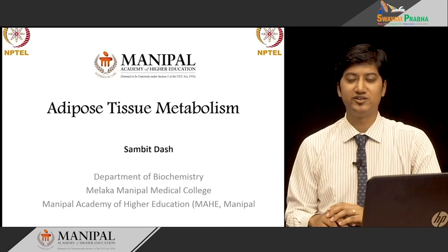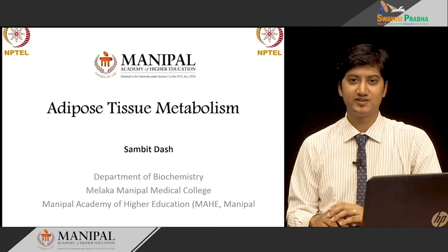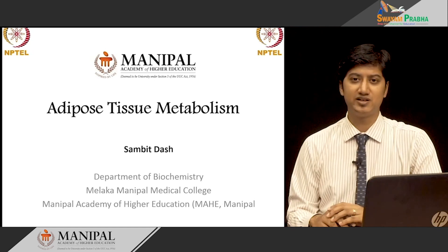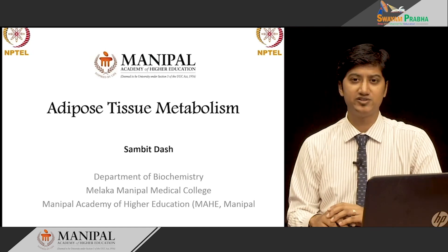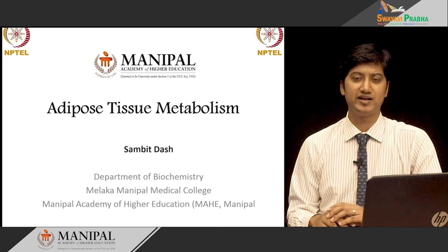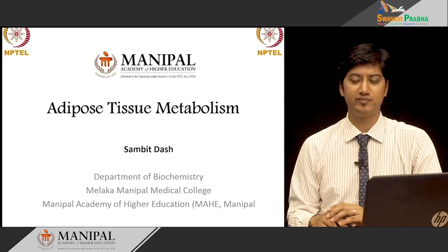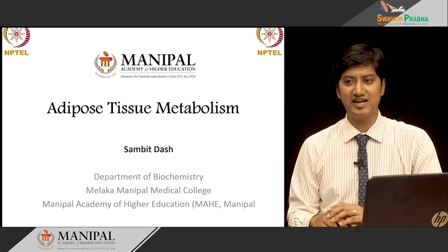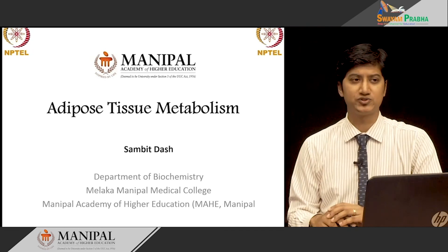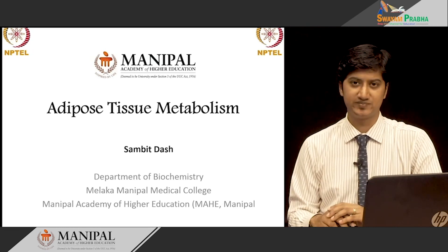Welcome to this class on Adipose Tissue Metabolism. I am Sambit Das from the Department of Biochemistry, Malacca Manipal Medical College, Manipal Academy of Higher Education, Manipal. In this quick class, we shall see various aspects of adipose tissue and the metabolism that happens in it.